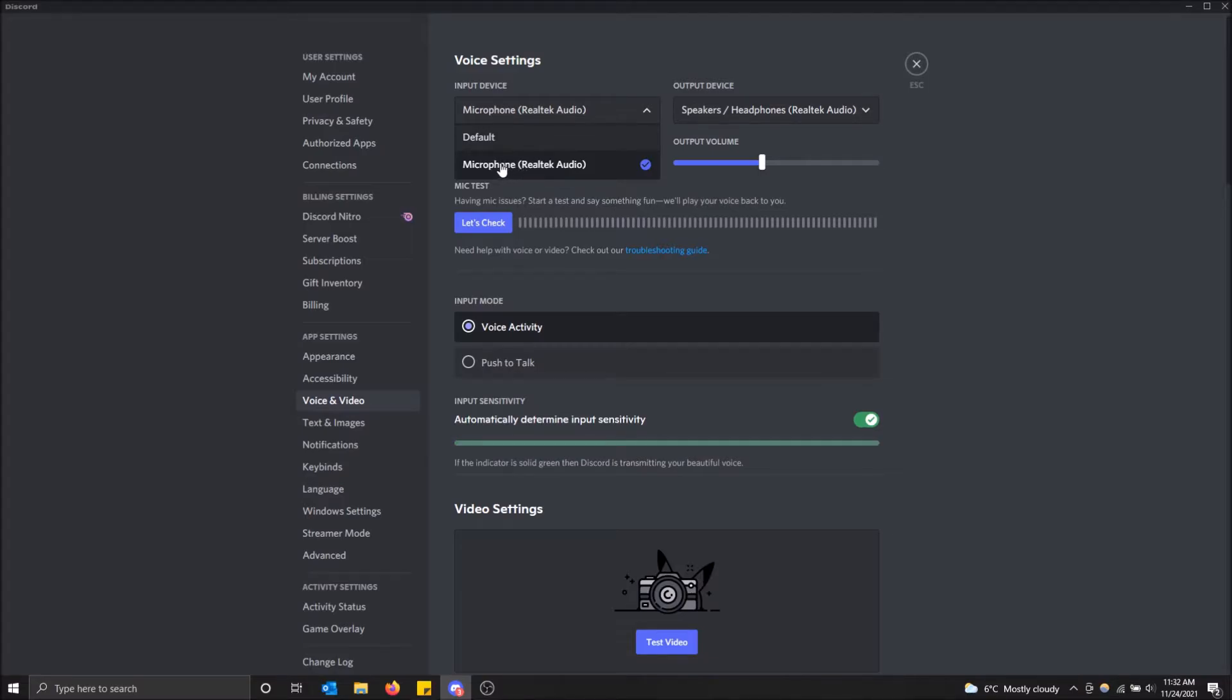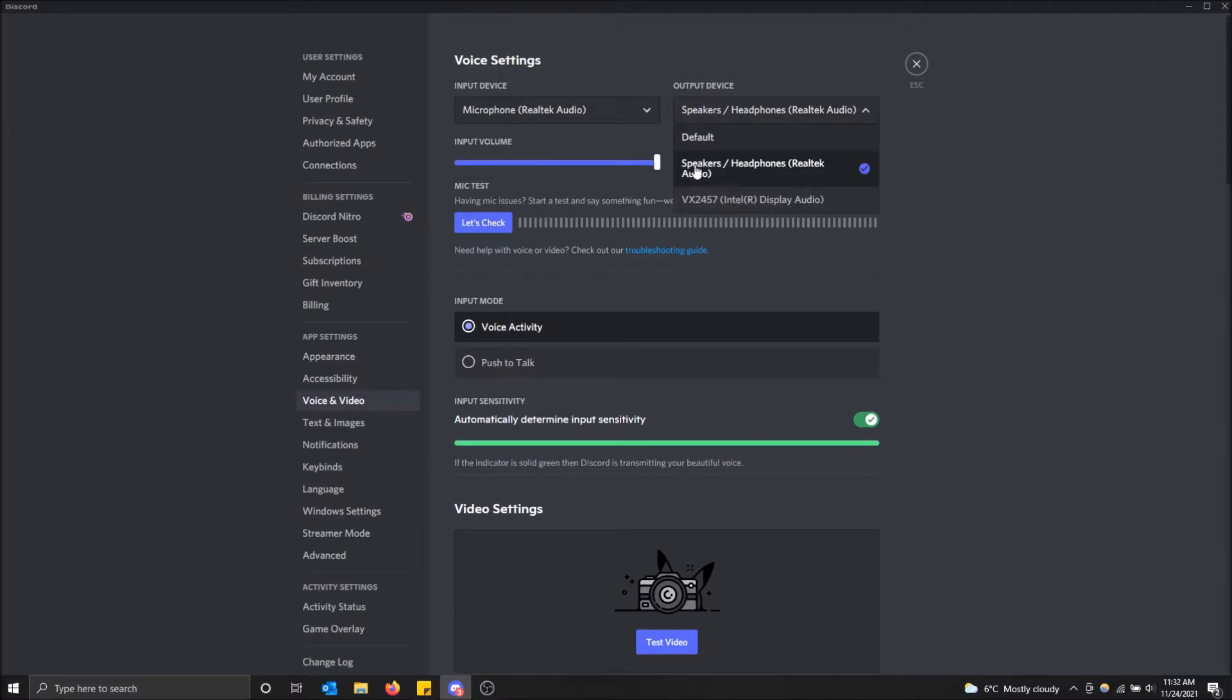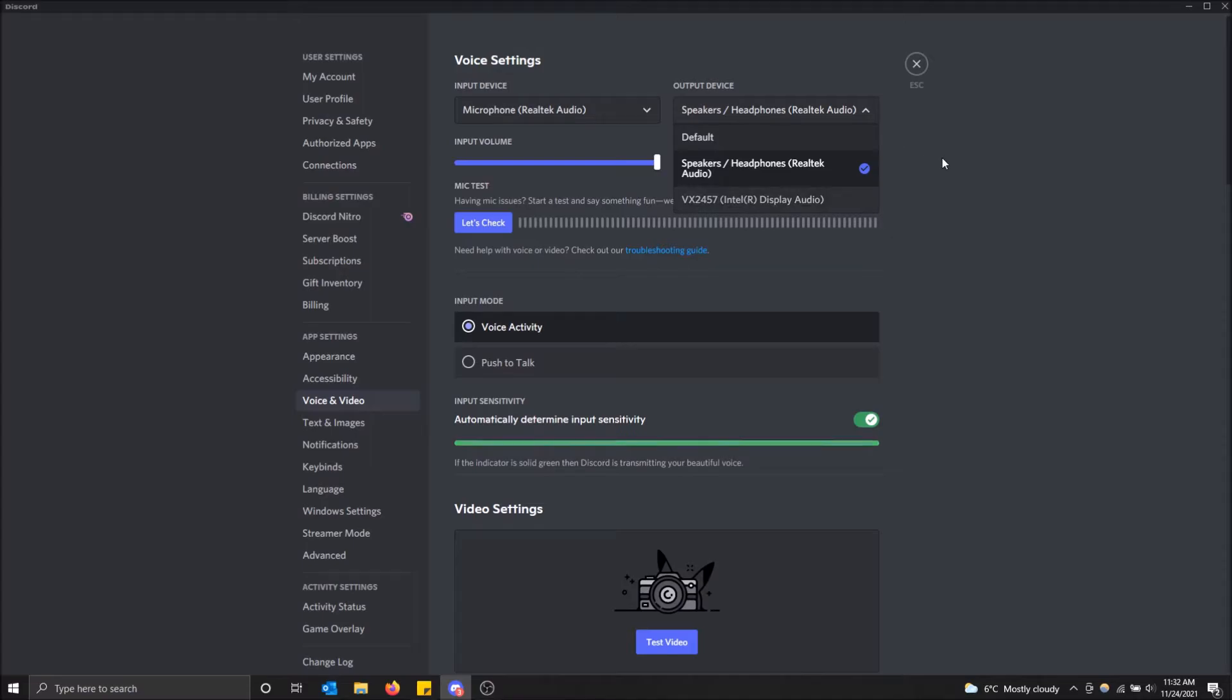which is the gaming headset that I have connected. Same goes for the output device if you want to change that as well. You can just go to speakers, and then I have the monitor that I have connected here.